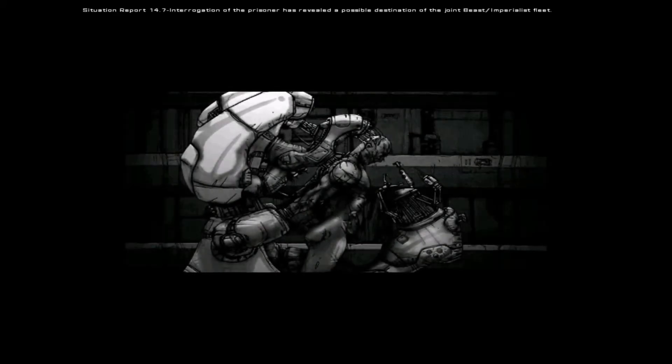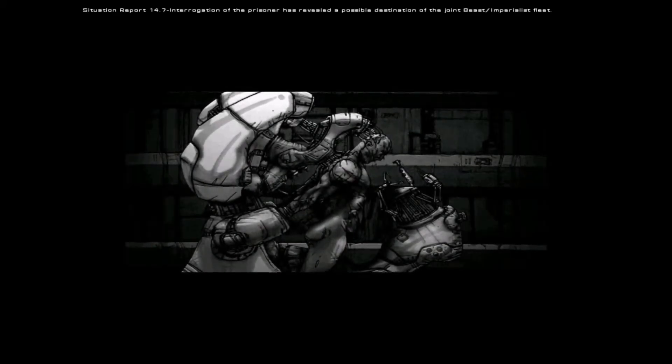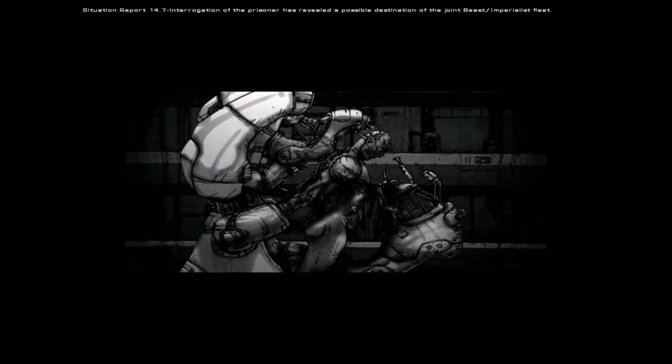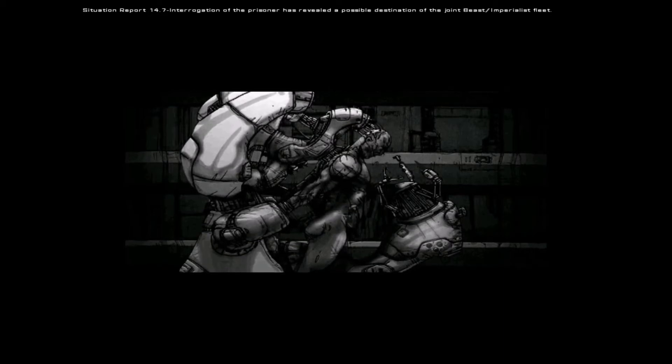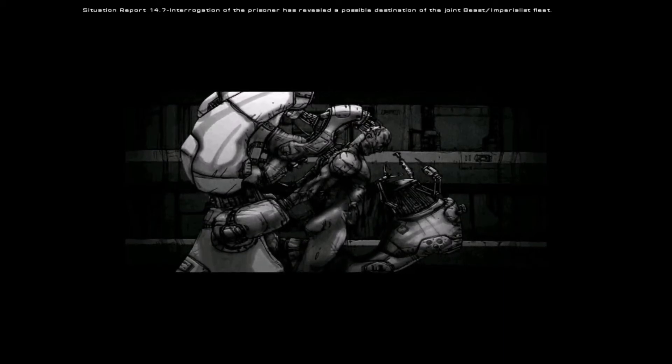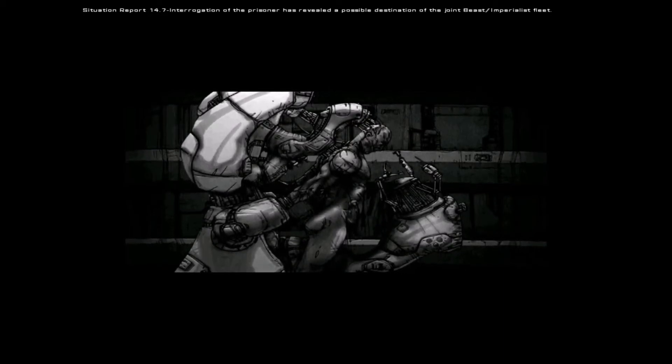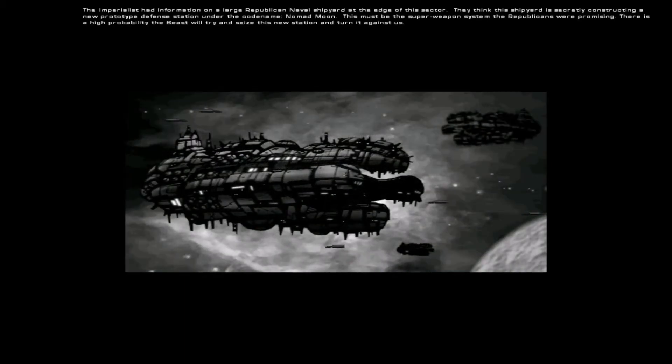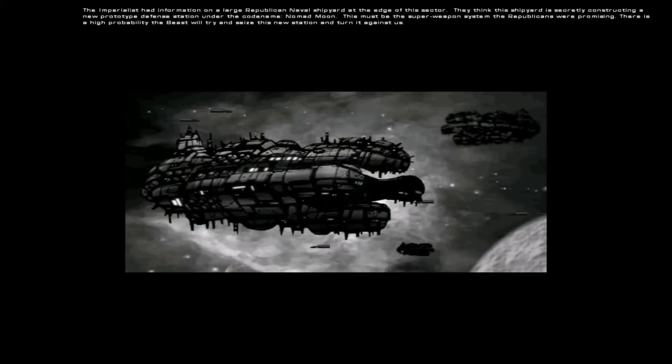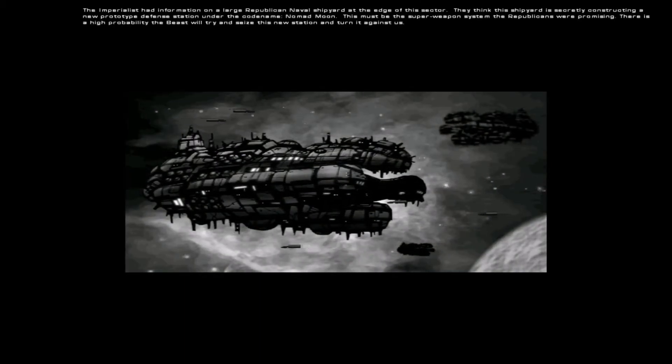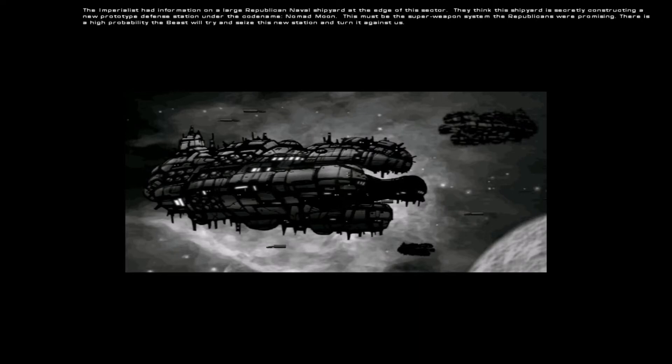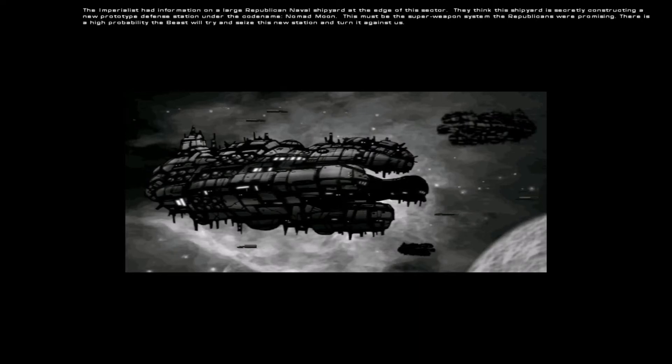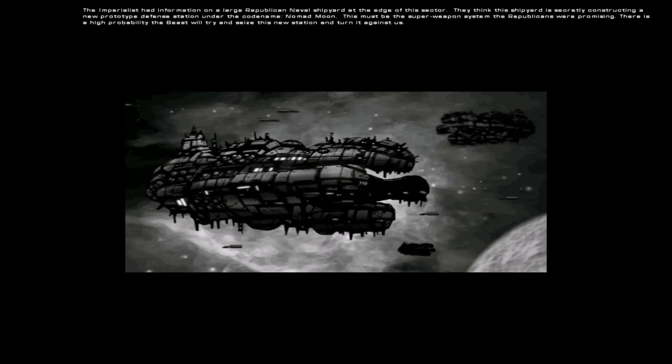SITUATION REPORT 14.7. Interrogation of the prisoner has revealed a possible destination of the Joint Beast-Imperialist fleet. Imperialists had information on a large Republican naval shipyard at the edge of this sector.